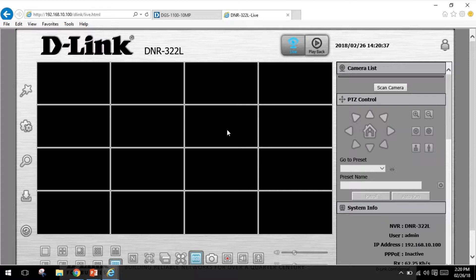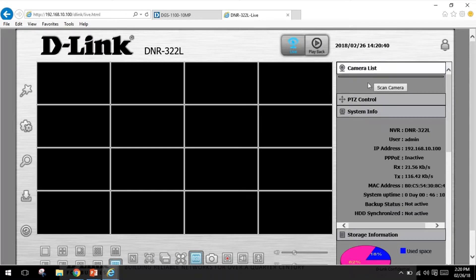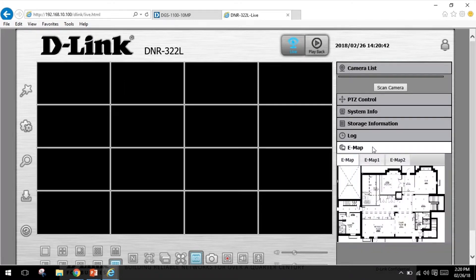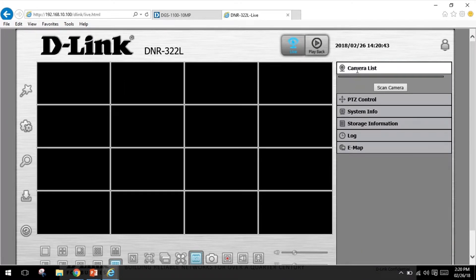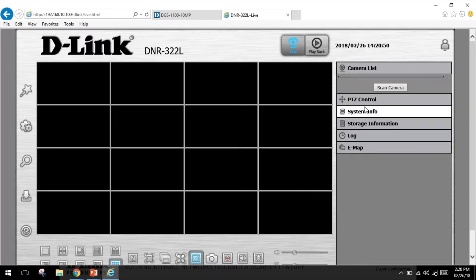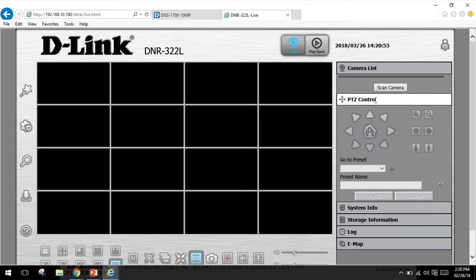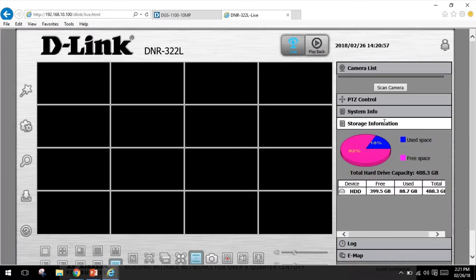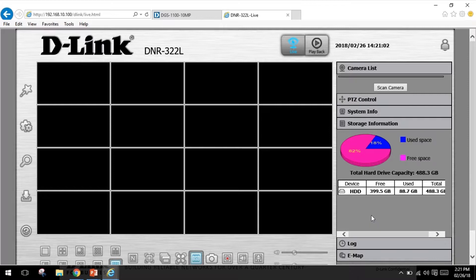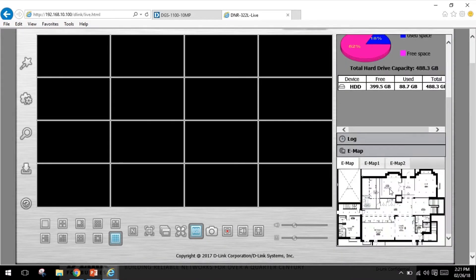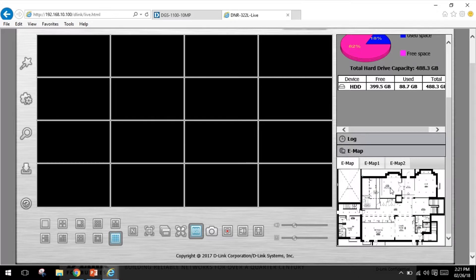The camera list section here displays the cameras connected to your NVR and their respective IP addresses. The PTZ controls on the box, system info, and some storage information—your hard drive information as well as the e-map over here.